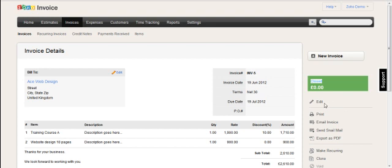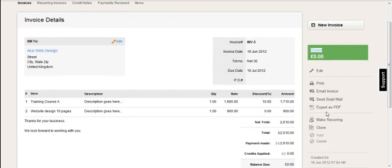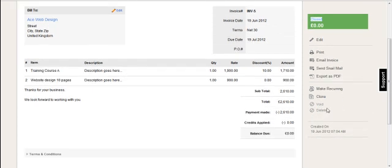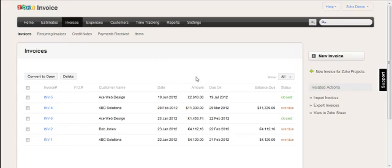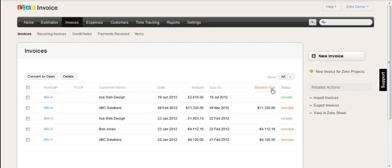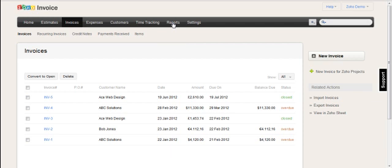If I go back to the invoices tab, you can see the payment and the status recorded as closed. This will also now automatically be recorded as closed inside my reports.